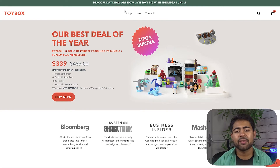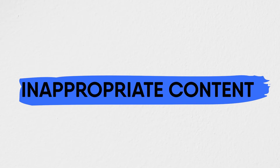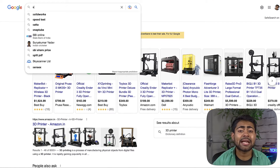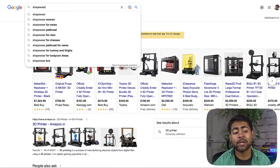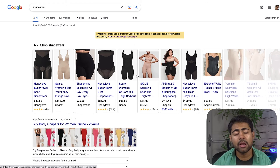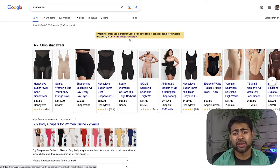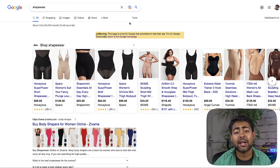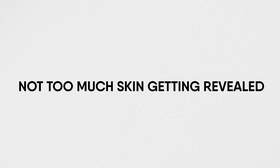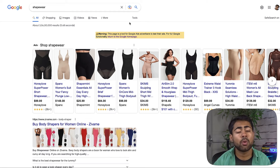The next major product disapproval reason is inappropriate content. Any type of inappropriate content — nudity, certain body parts shown, gory images, blood, or vulgar text — can trigger this. For example, if you're selling underwear and forget to properly crop or blur the image, that could lead to this policy violation. To avoid it, make sure there's no excessive skin, no inappropriate imagery, and no vulgar text within the actual ad or product image.